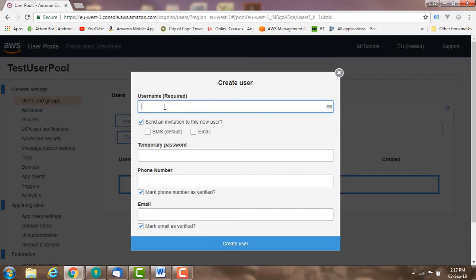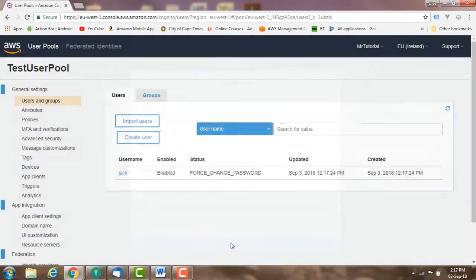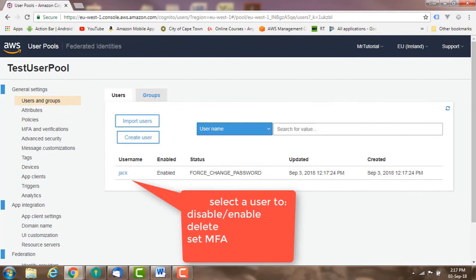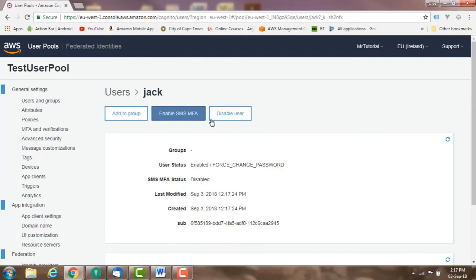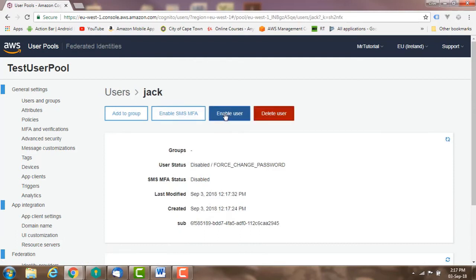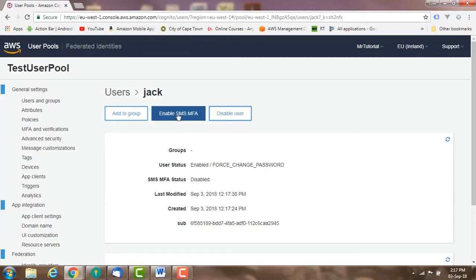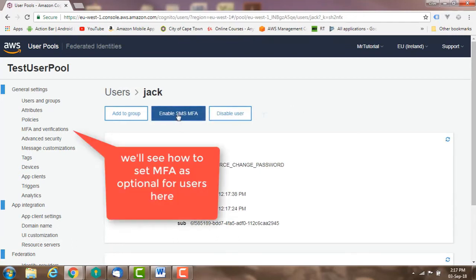Create users: here you can create new users, disable and delete users, and configure multi-factor authentication for a user if you have enabled multi-factor authentication as optional for your users.